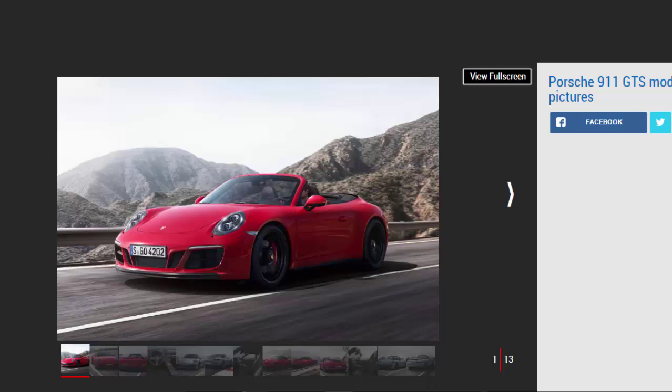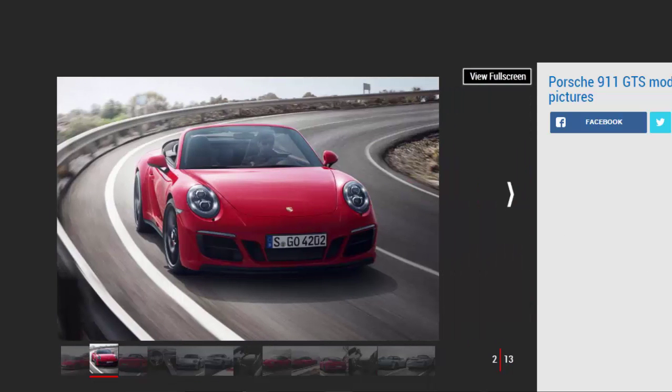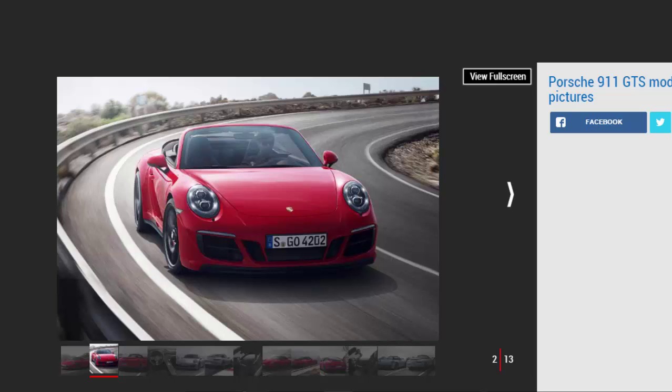The 911 GTS is available in rear or all-wheel drive and in coupe, Cabriolet, and Targa variants, with prices starting at £94,316 for the rear-wheel drive GTS coupe.